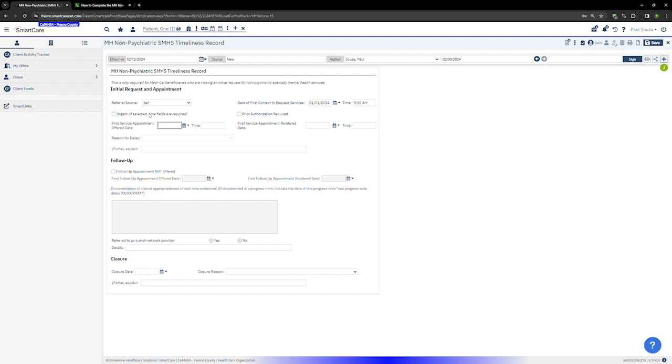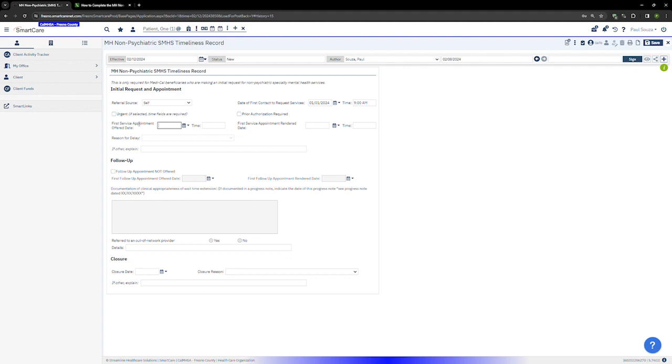Next enter the first service appointment offer date. This is the first available appointment that was offered to the client regardless of whether they accepted that appointment or not. For example, if you have an appointment available on Tuesday, January 10th at 9 a.m. but the client says they're unavailable on Tuesdays, you will still enter that you offered an appointment on January 10th at 9 a.m.